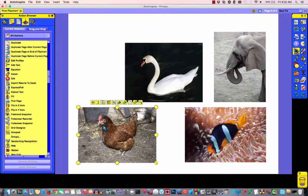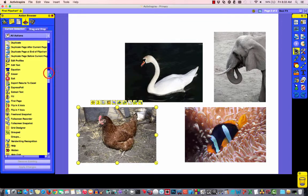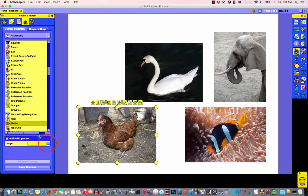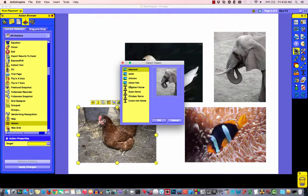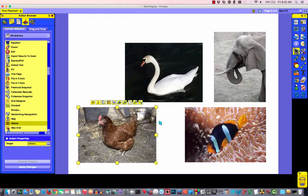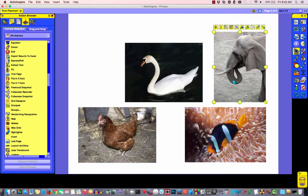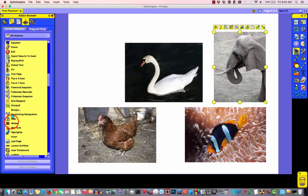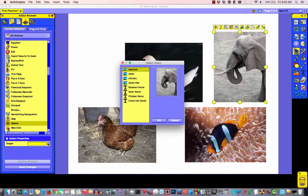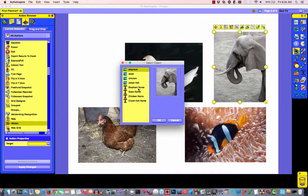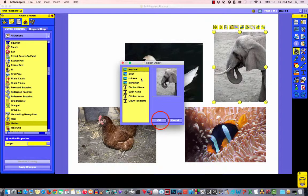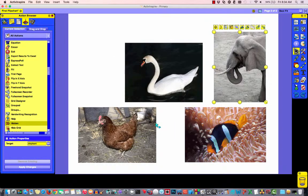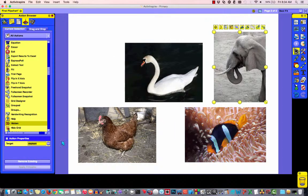So, now we'll just apply the same action to the other images. So, I'm going to click on an image. We'll go down to hidden. I'll choose my target and this time my target is the chicken picture. I'm going to say okay. Apply changes. I'll click on the elephant picture. Go to hidden. Choose my target. What am I hiding? I'm hiding the elephant picture. Say okay. Apply changes.